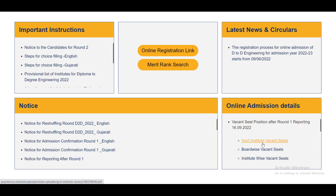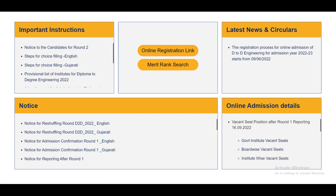It is clear that you have until the 15th as the last date. You have to accept the seat; if you don't accept the seat, you must complete three steps. Government, branch-wise, and institute-wise — we have to open three PDFs here.